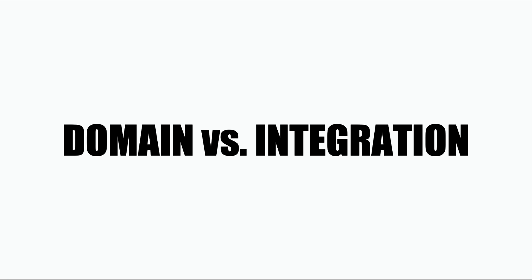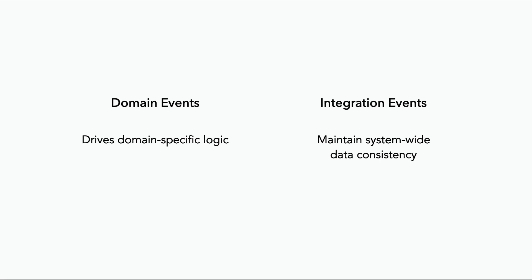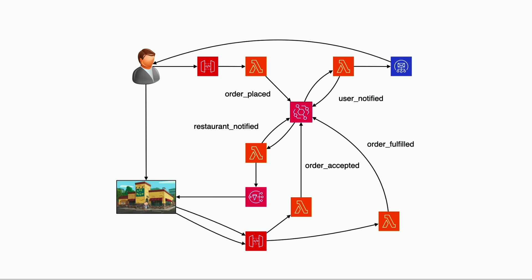For starters, as we discussed already, domain events are there to drive domain-specific business logic, whereas integration events are there to help us maintain system-wide data consistency. Again, taking our demo app as example, the five events that we have modeled so far are all domain events, and are used to drive the domain-specific logic related to processing a customer order.